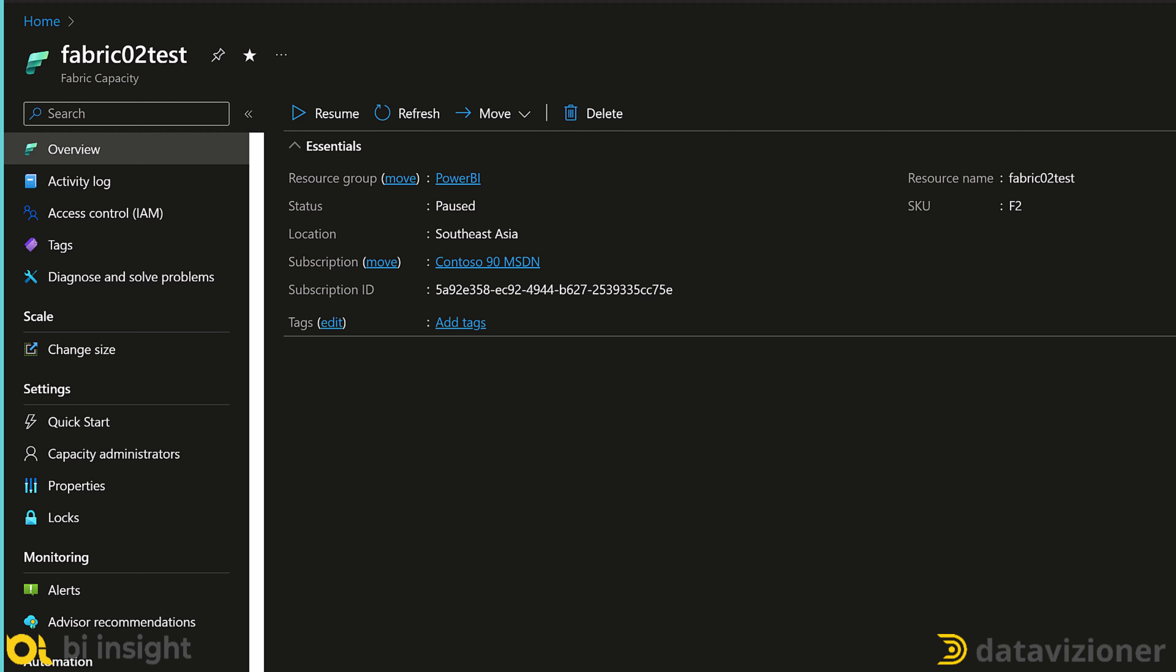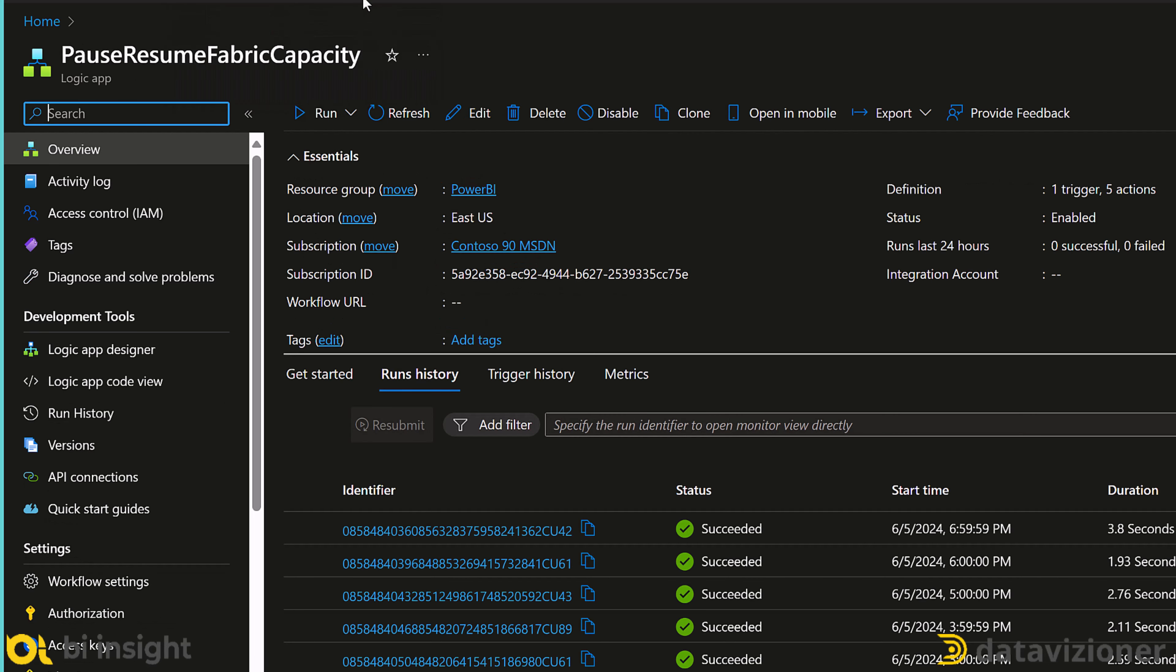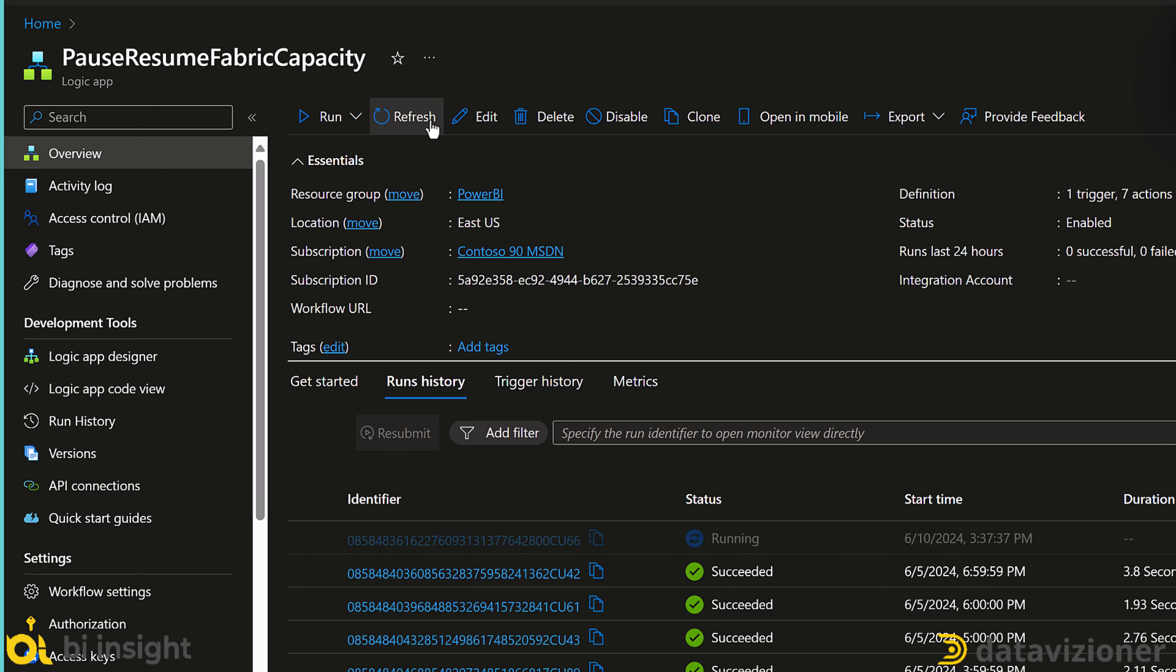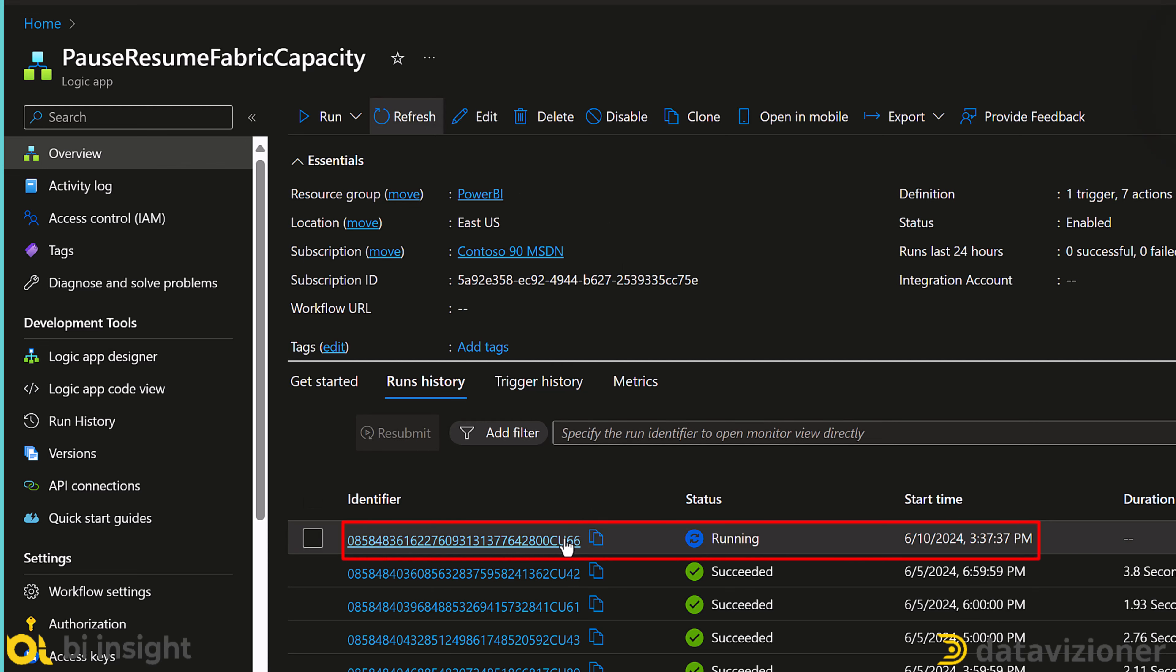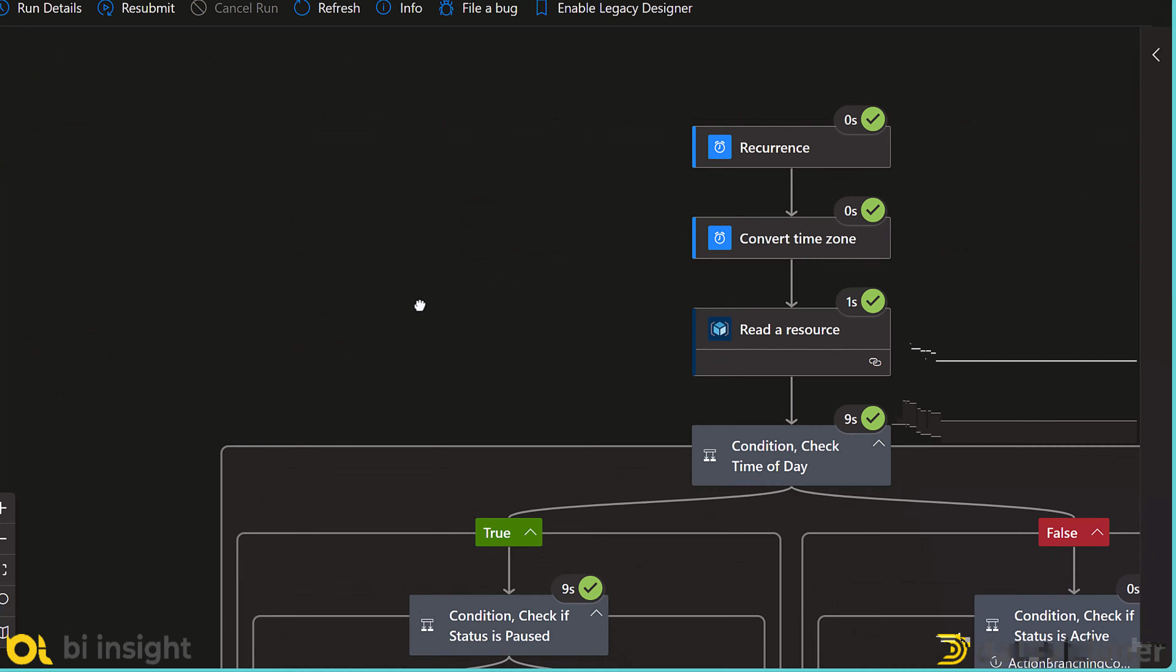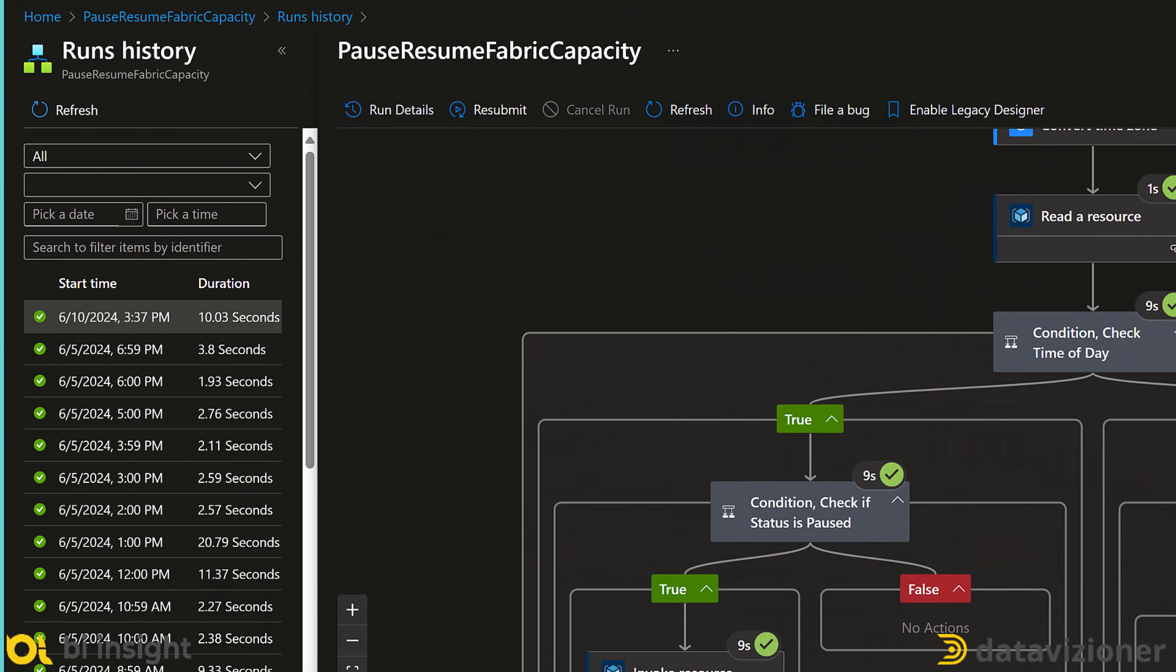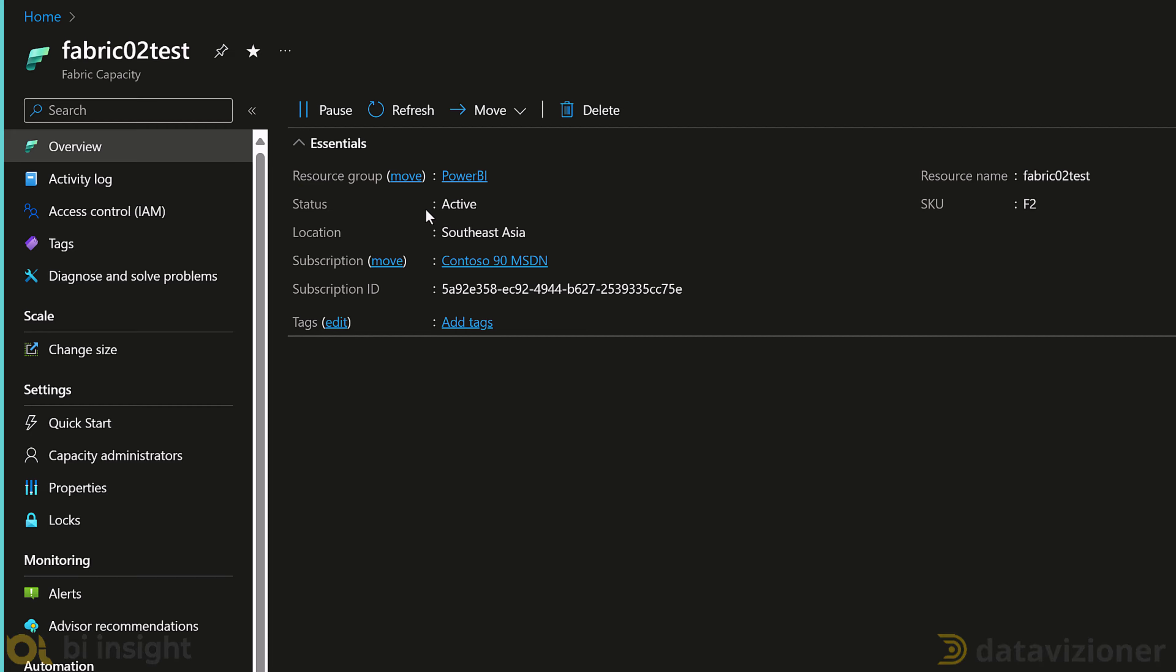I just go back and check if my Fabric capacity is paused, which is paused. And I switch back to my logic app and I just run it. I hit the refresh button to refresh the run history. As you can see it is 3:37. So I would expect logic app to run the capacity. Let's switch back to my capacity. As you can see capacity is now active.